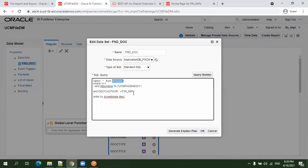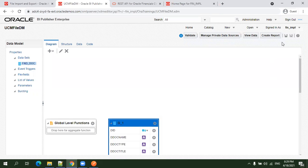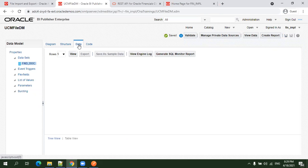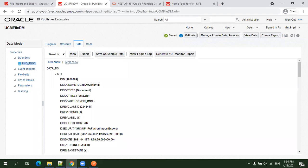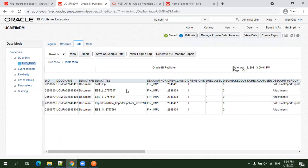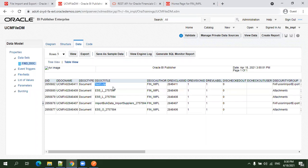There's a table called revisions. I mentioned ordered by created date descending and document author equals finimpl because I invoked the REST API using the finimpl user, so the created by will also be finimpl. I'll save this, click on data, click on view. You should be able to see 882, the latest document we loaded with the document title test three dot zip.